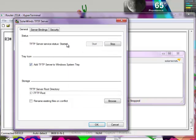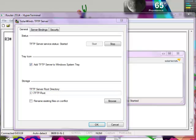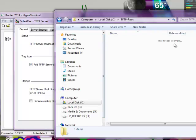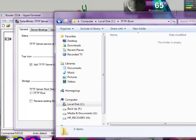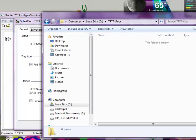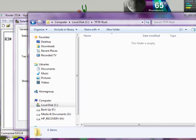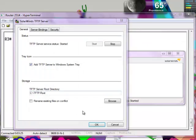We want to start the TFTP and here is the directory of all the files that are going to be saved — here's the folder. Currently it's empty right now, so after we're done with this, you're going to see the IOS stored in here.